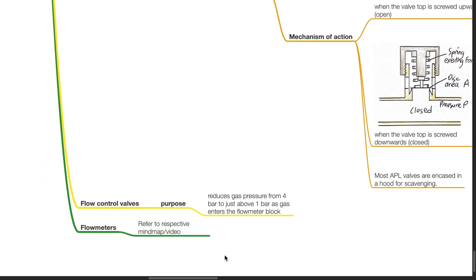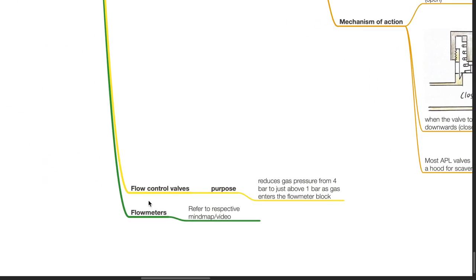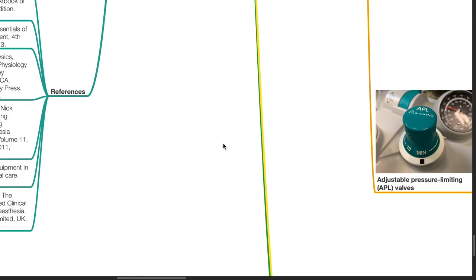Flow control valves reduce gas pressure from 4 bar to just above 1 bar as gas enters the flow meter block. Flow meters: refer to respective mind map and video.